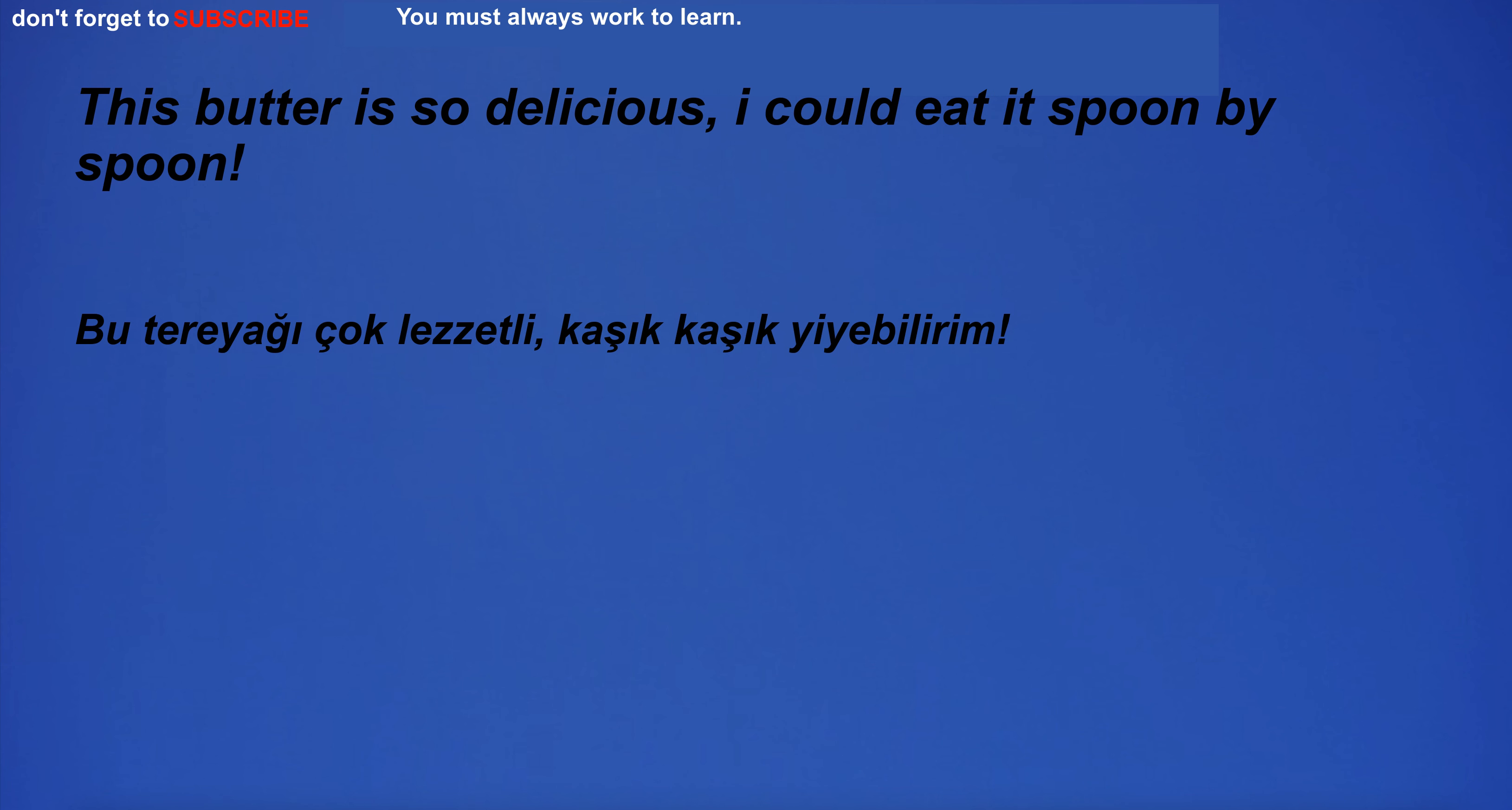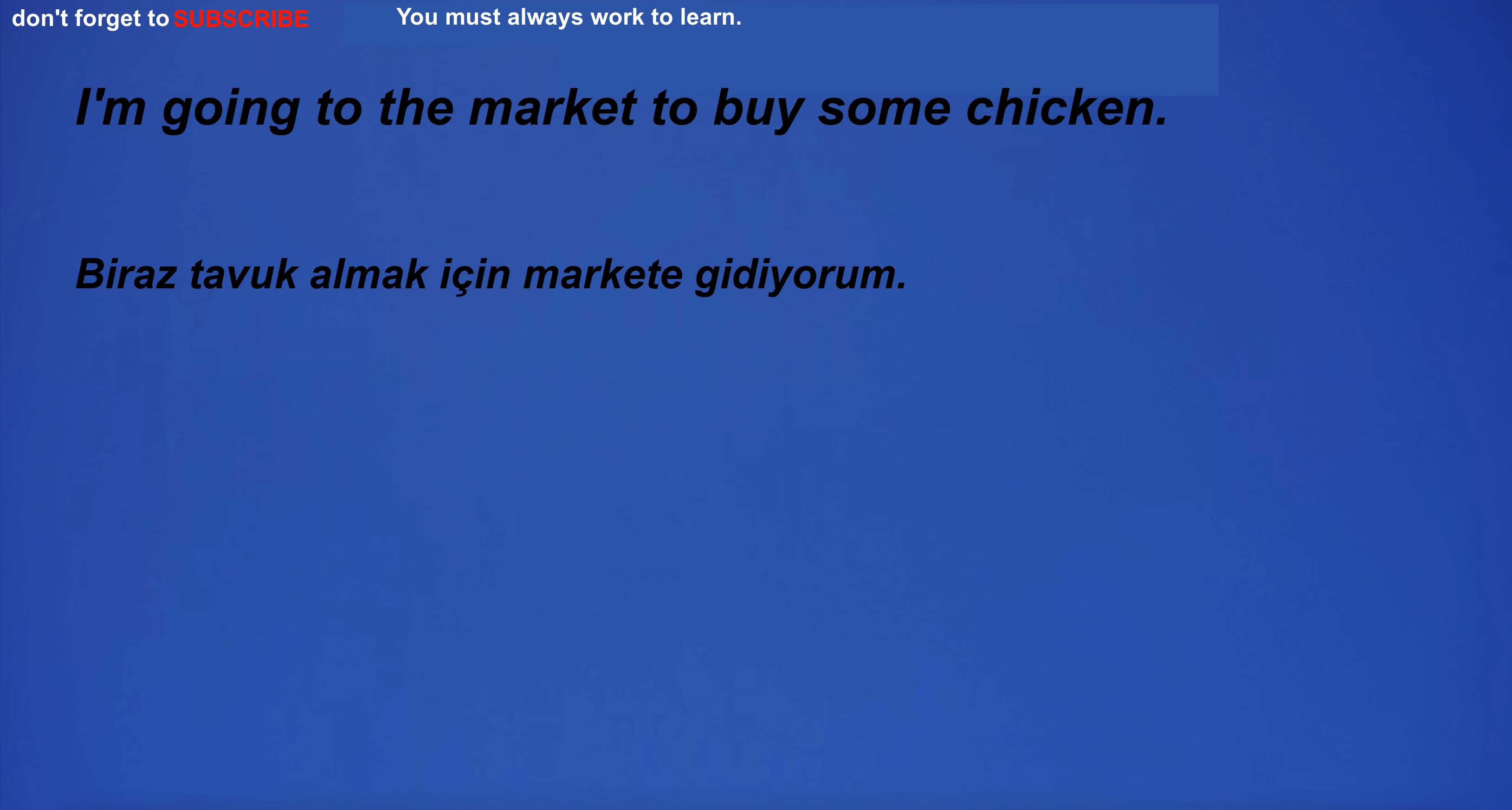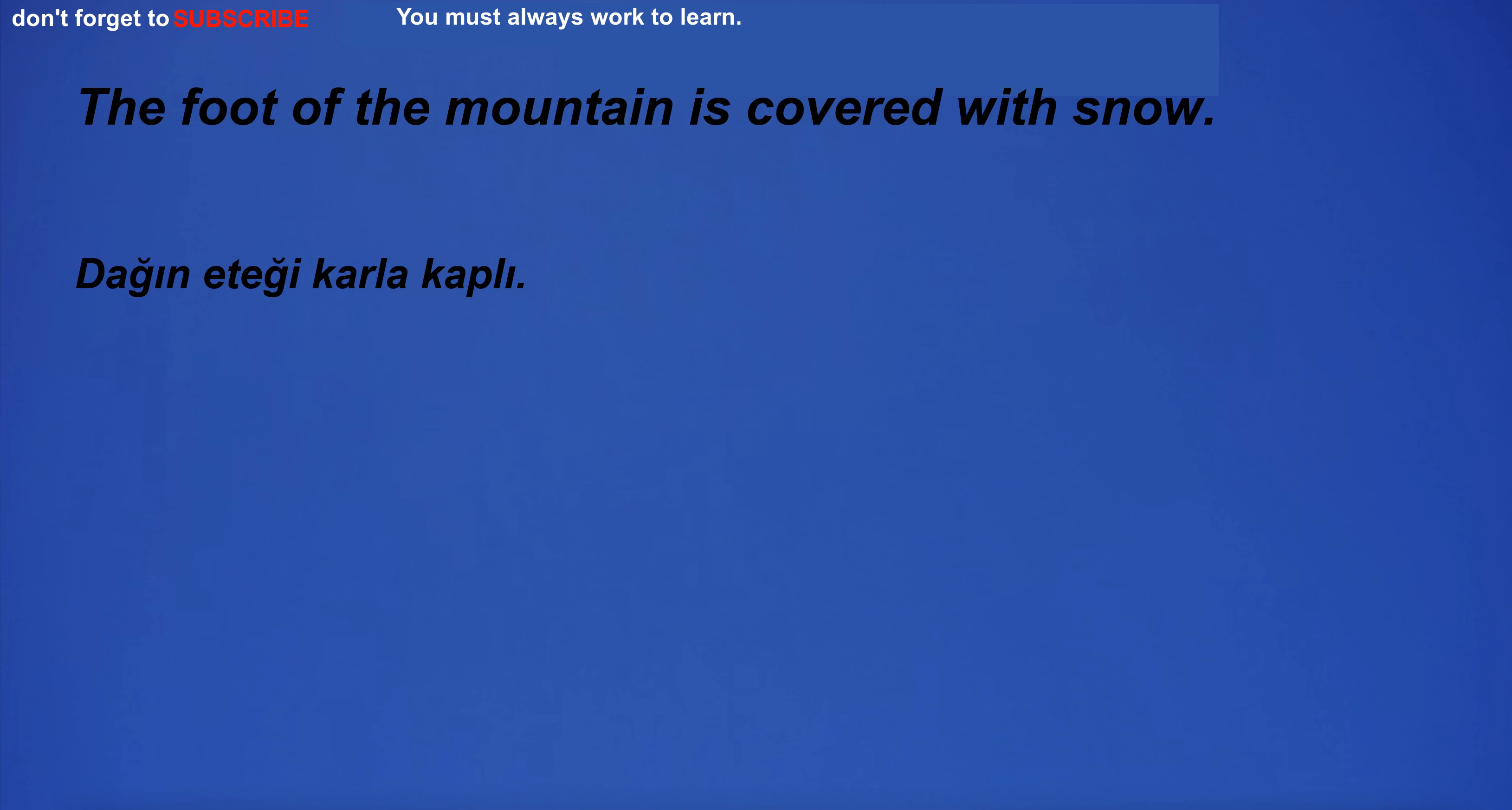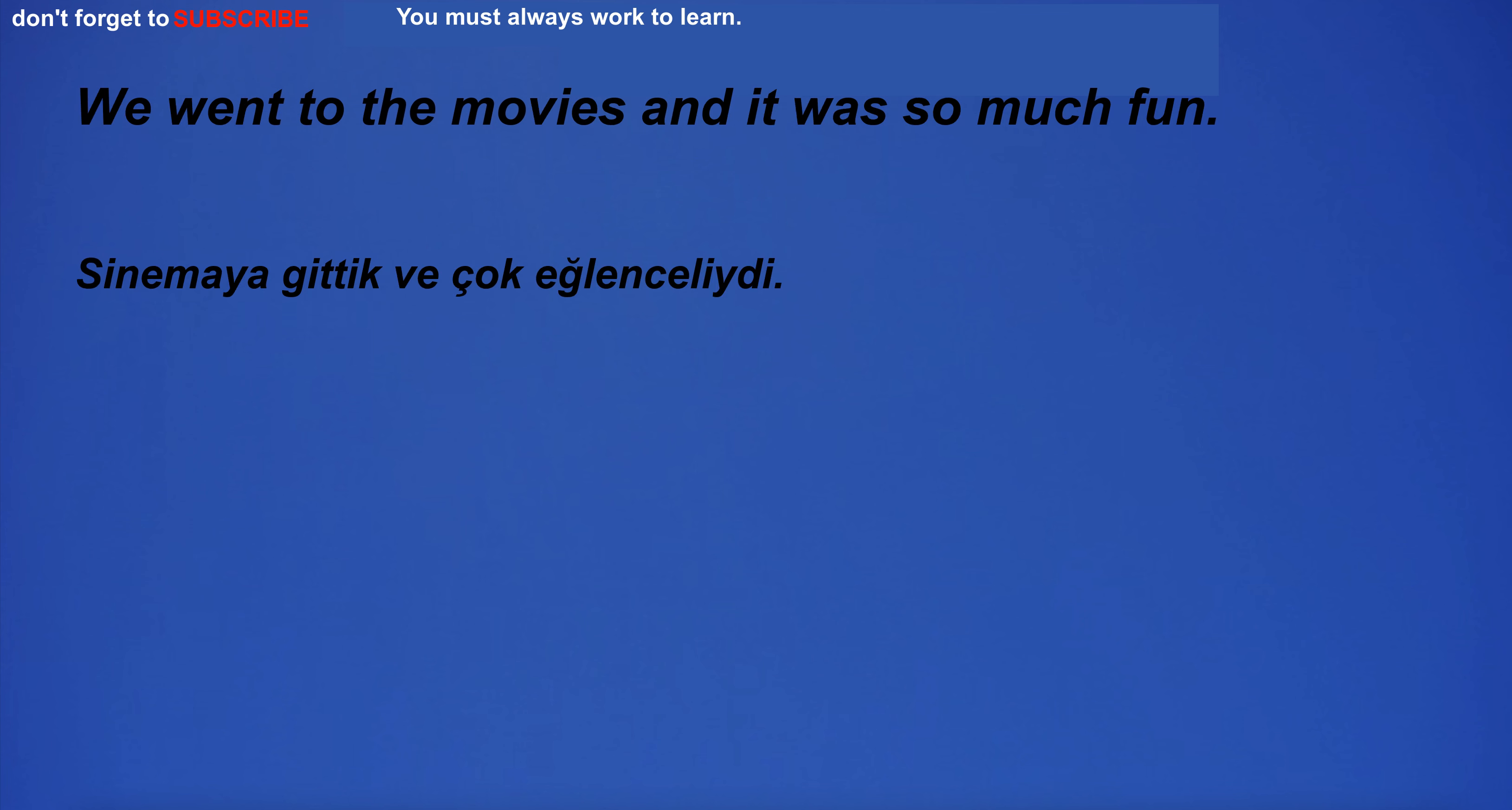This butter is so delicious. I could eat it spoon by spoon. I'm going to the market to buy some chicken. Was the rain quiet? The foot of the mountain is covered with snow. We went to the movies and it was so much fun. I am going to hospital.